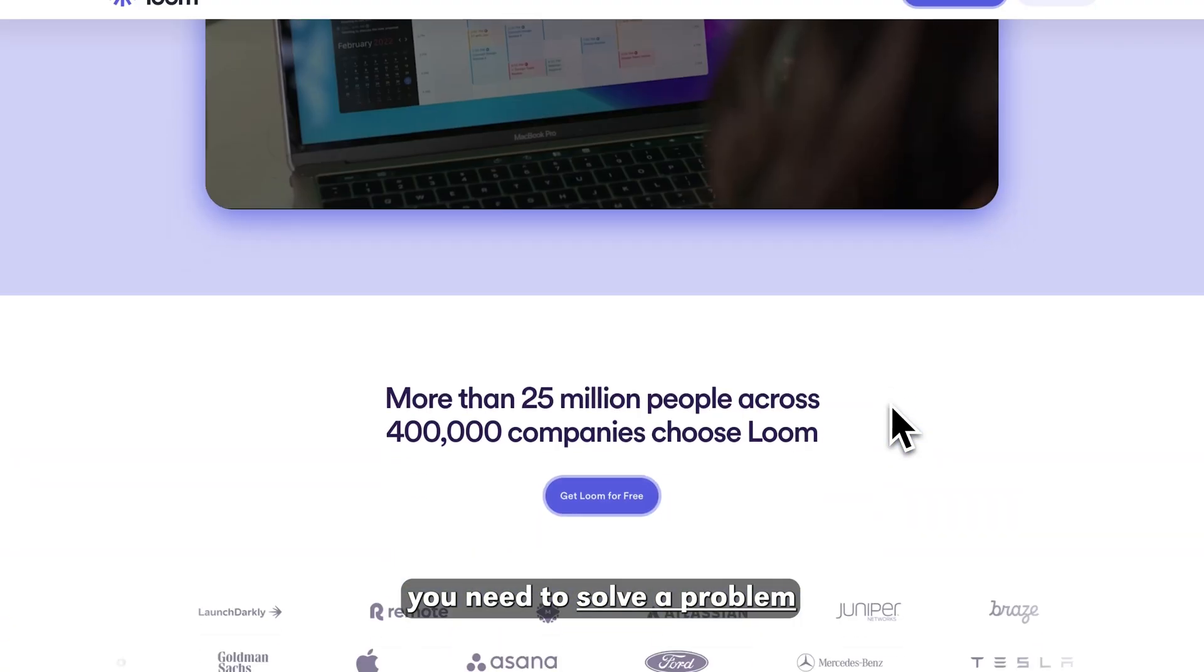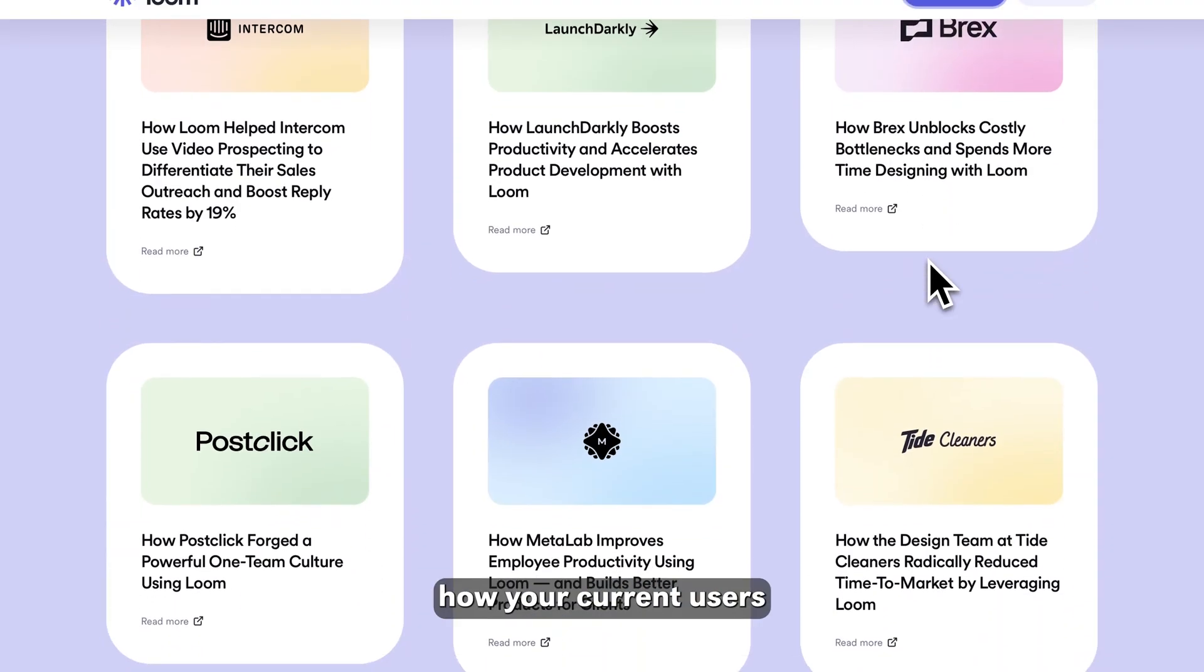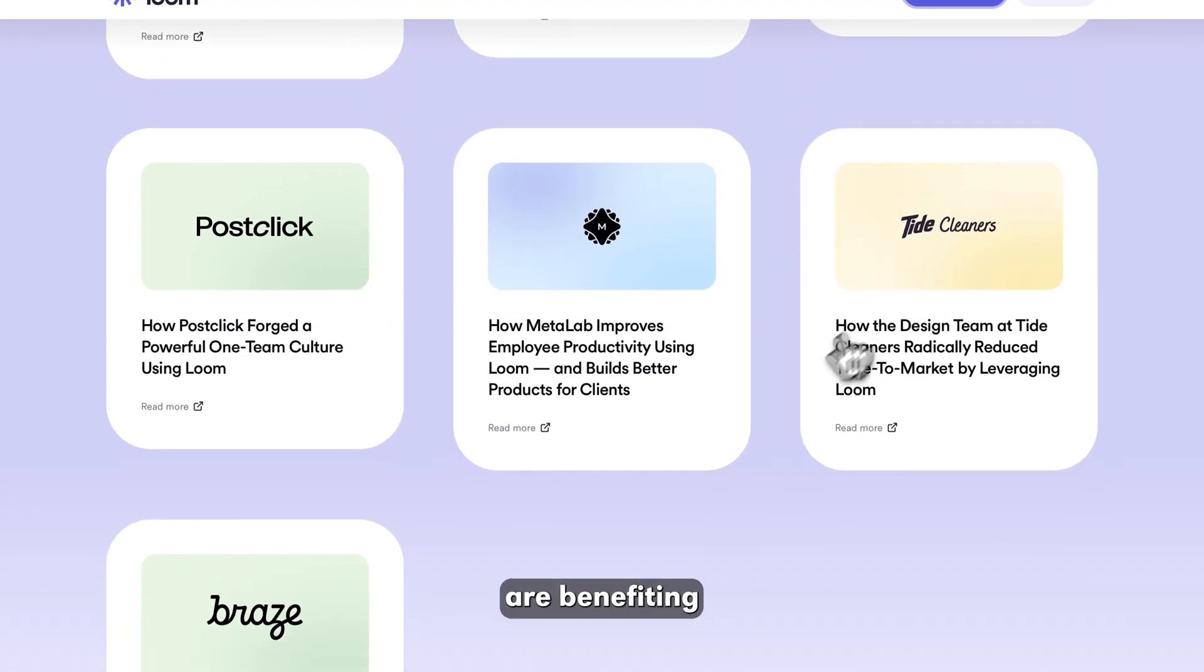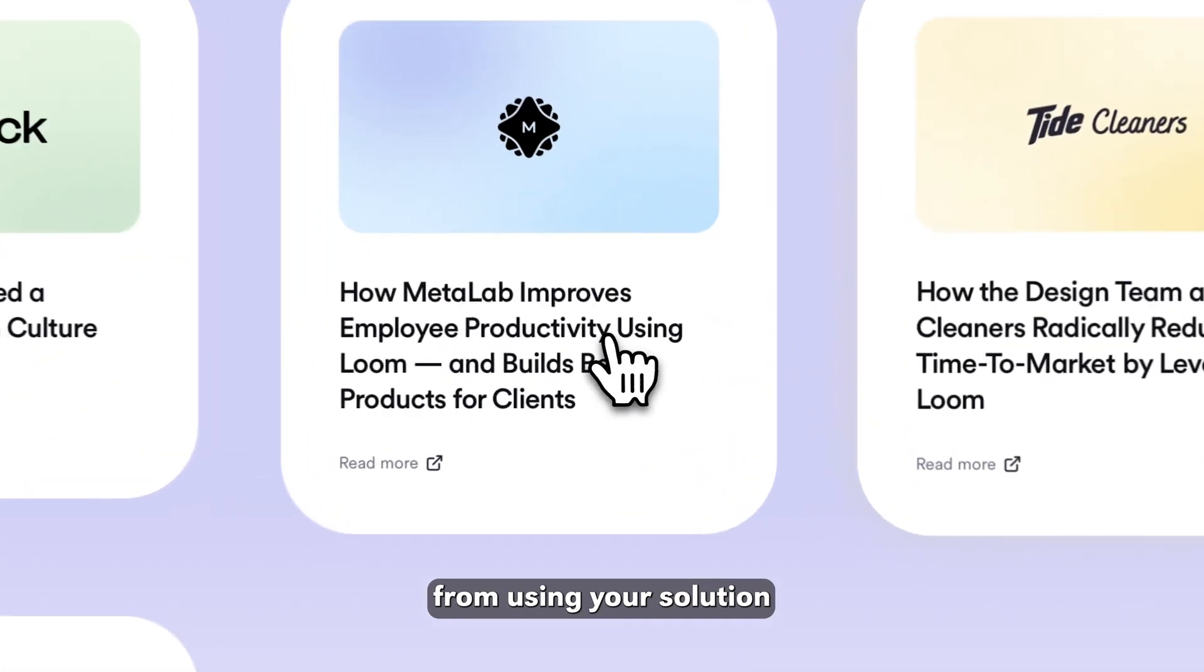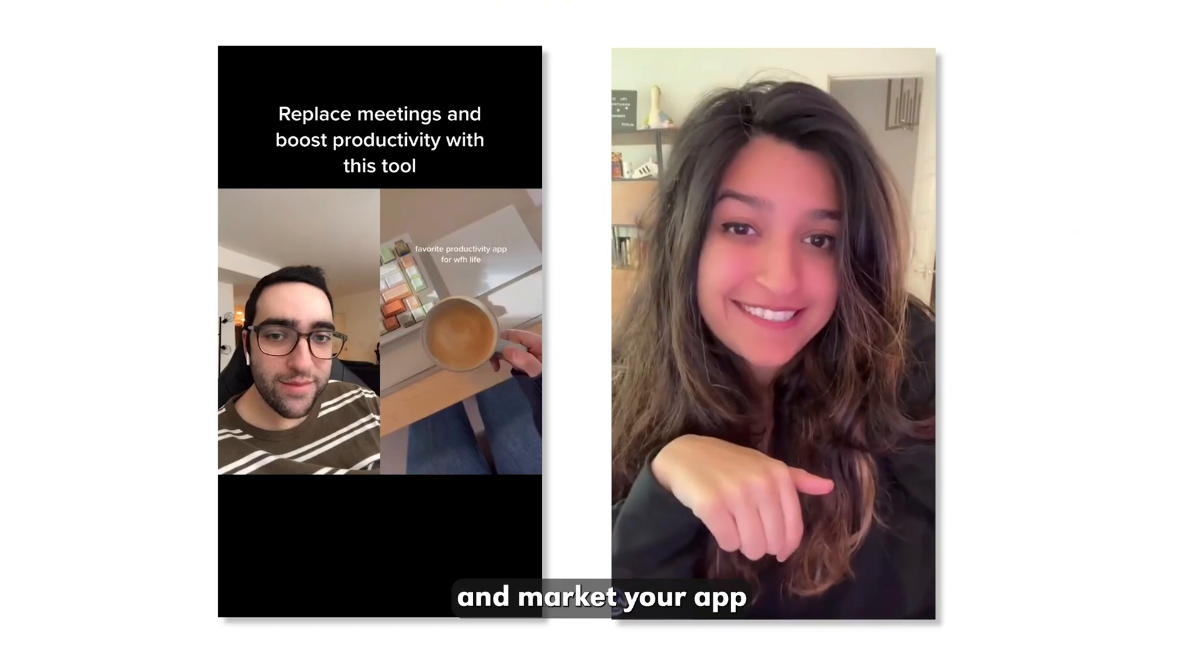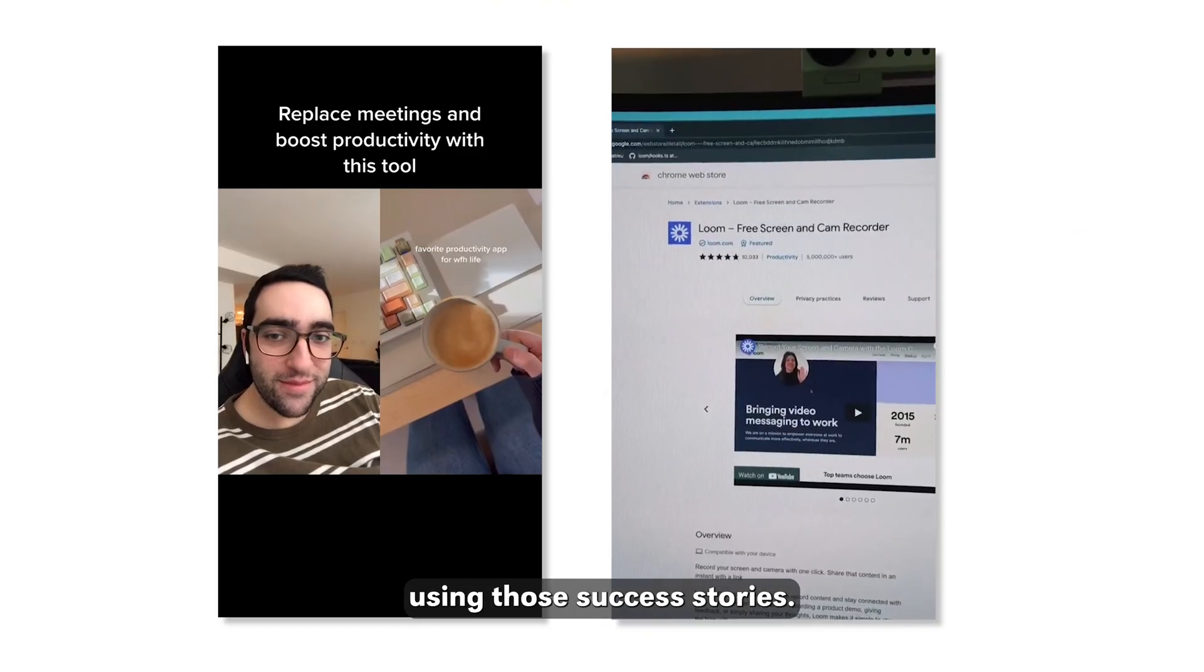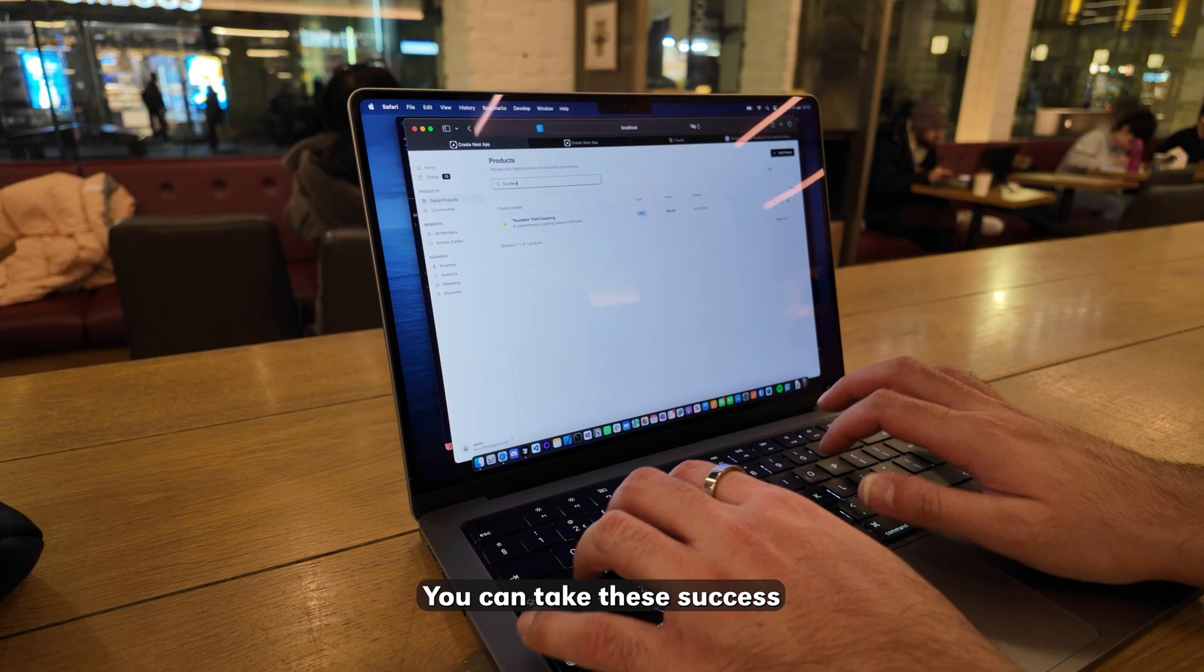Firstly, you need to solve a problem, document how your current users are benefiting from using your solution, and market your app using those success stories.